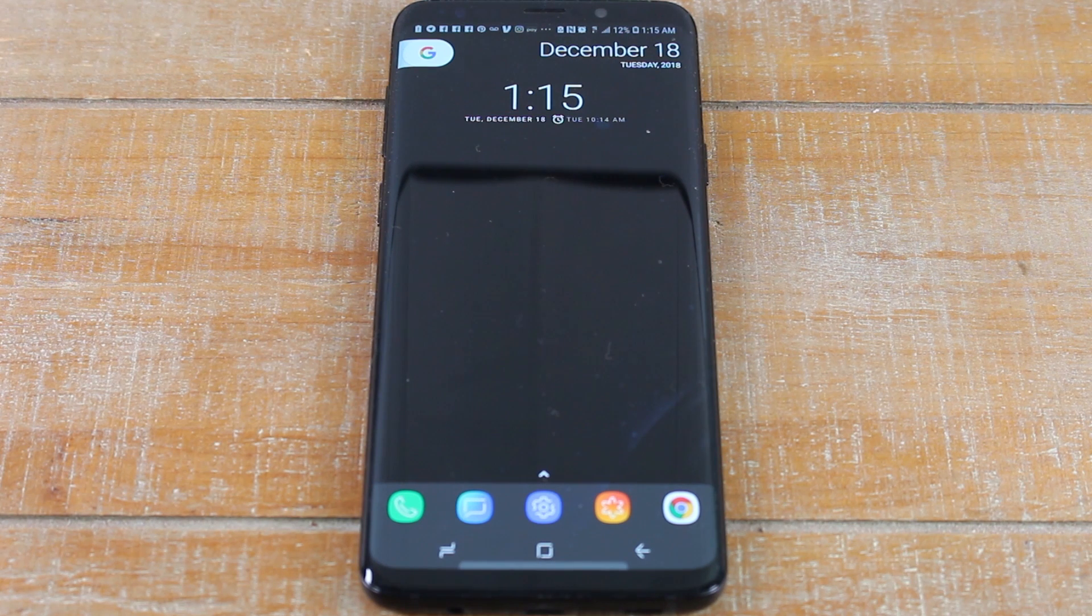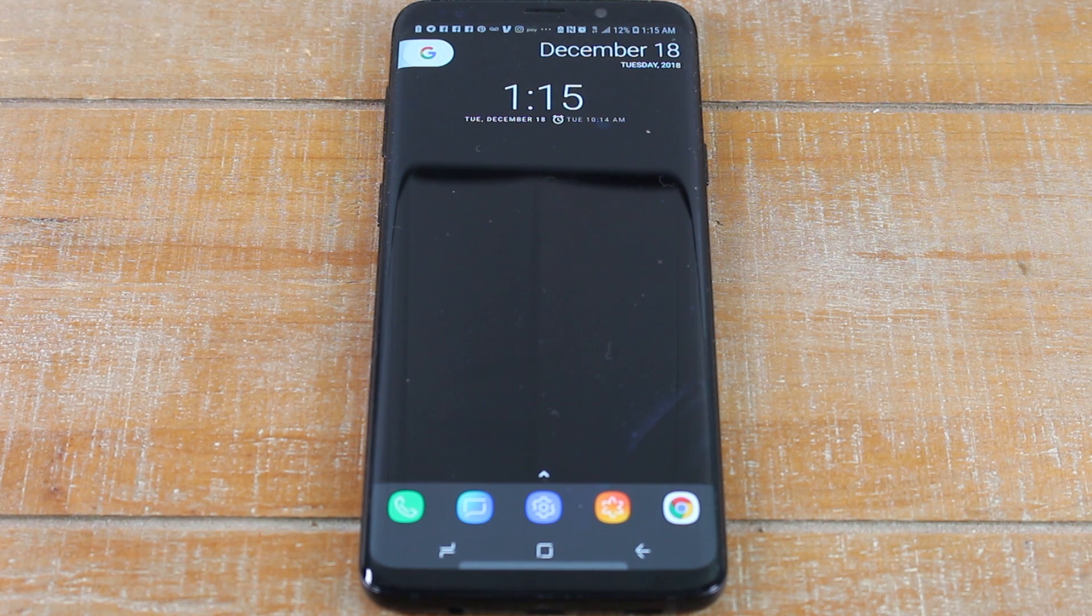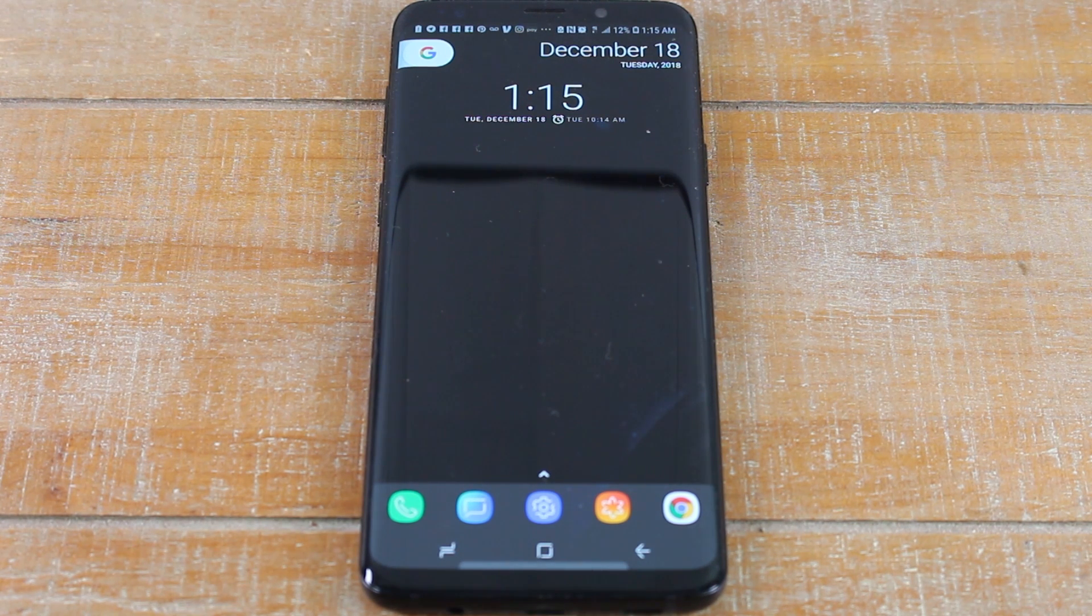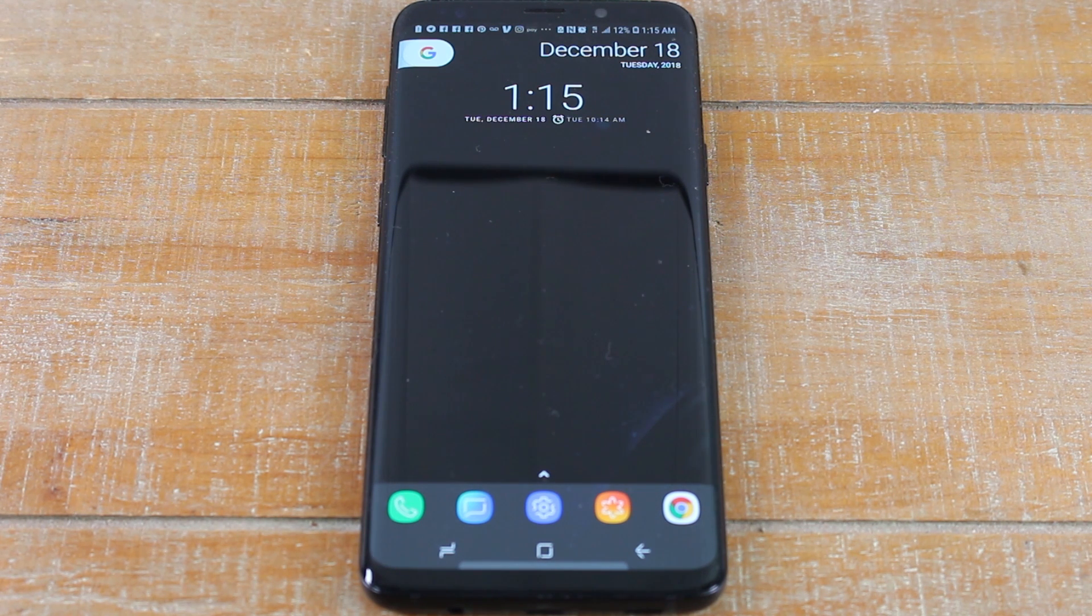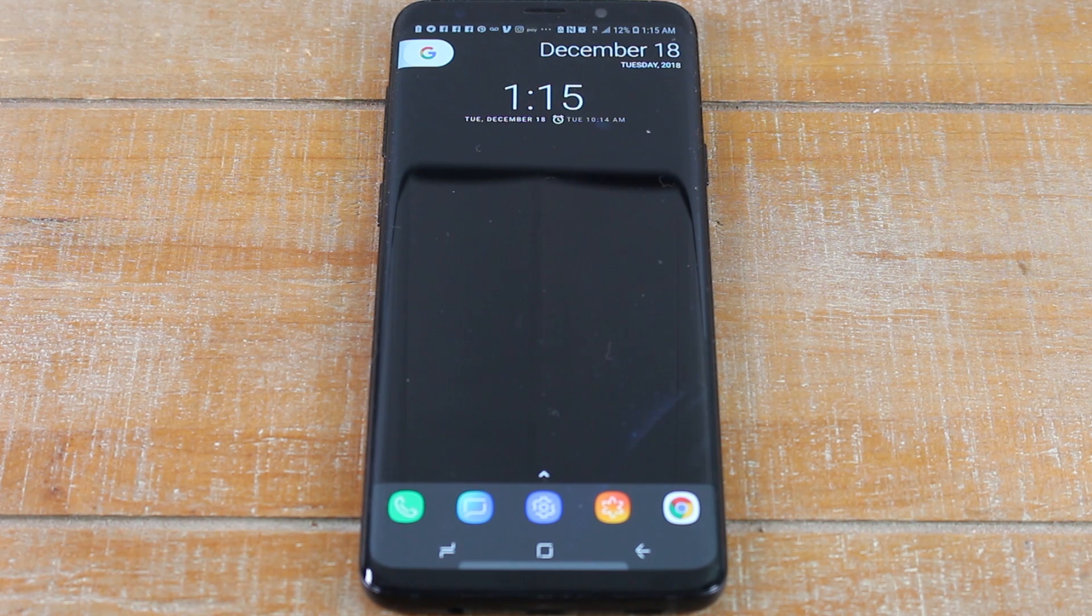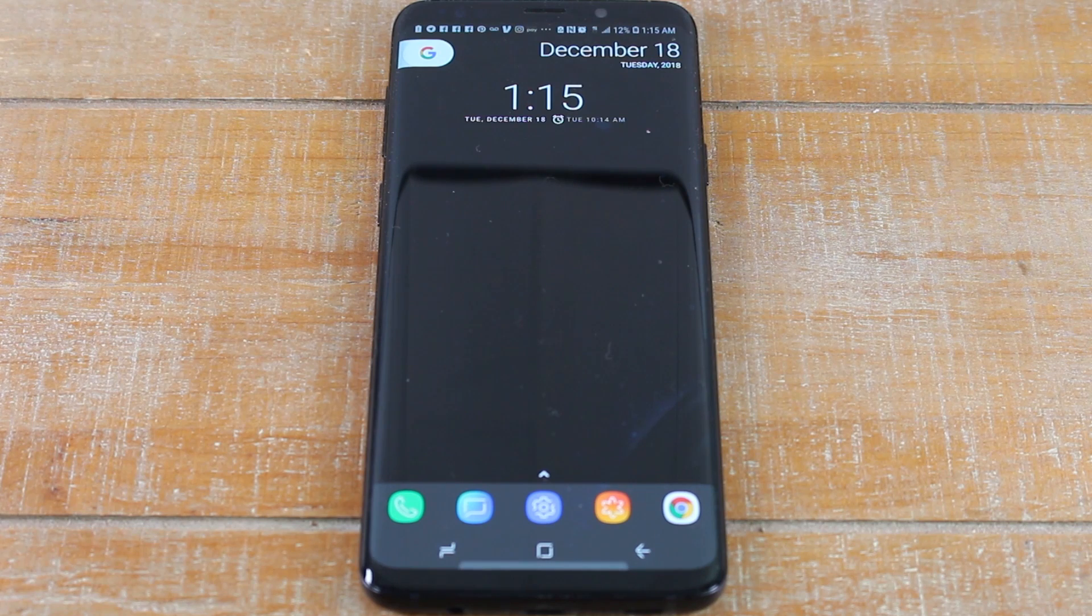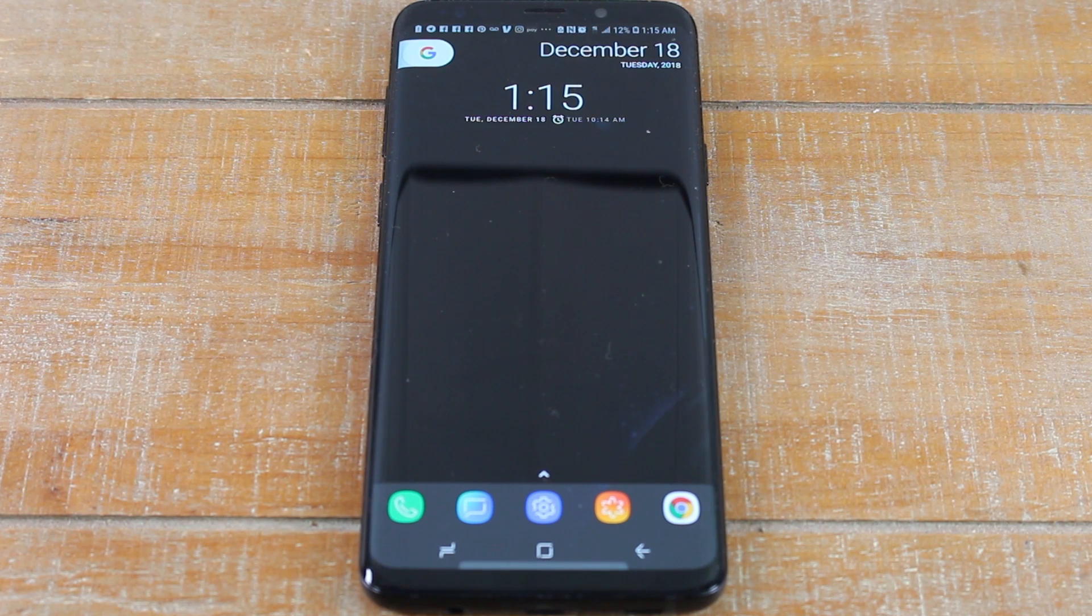Hey guys, Wayne here from Tech Made Easy. Today I want to show you how to move your pictures from your internal storage to your SD card on the Galaxy S9, S9 Plus, and the Note 8 and Note 9.